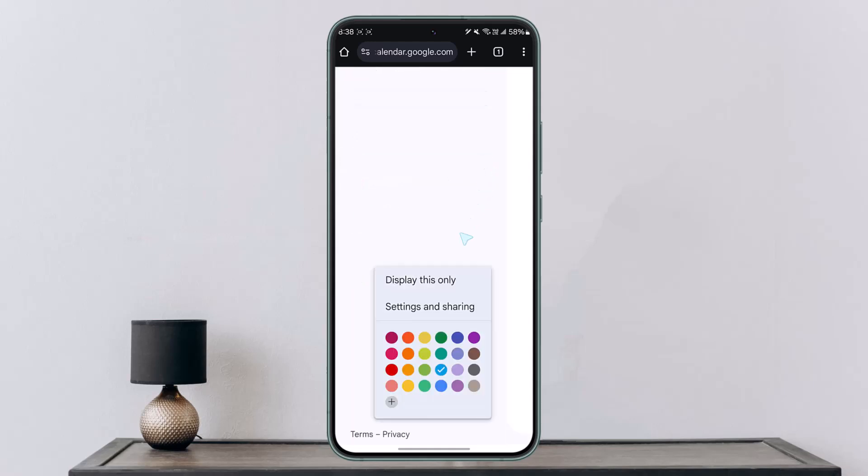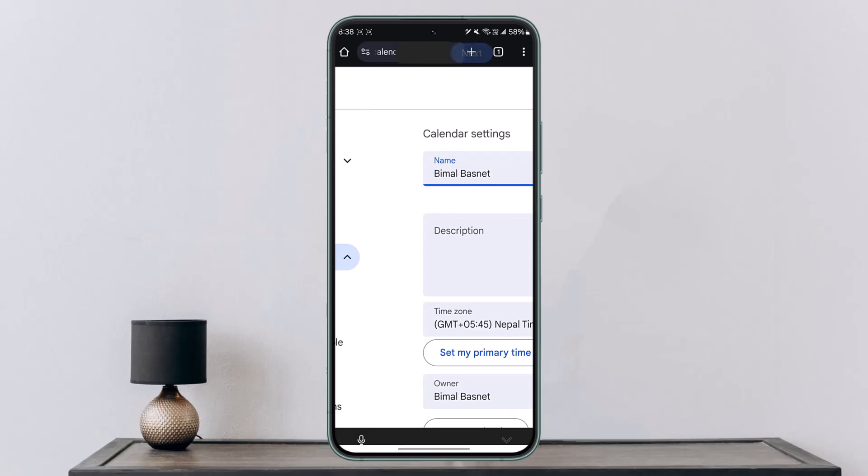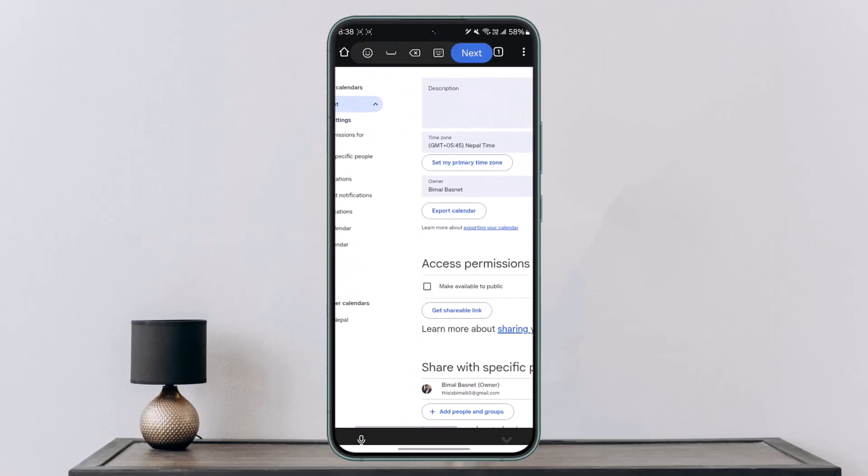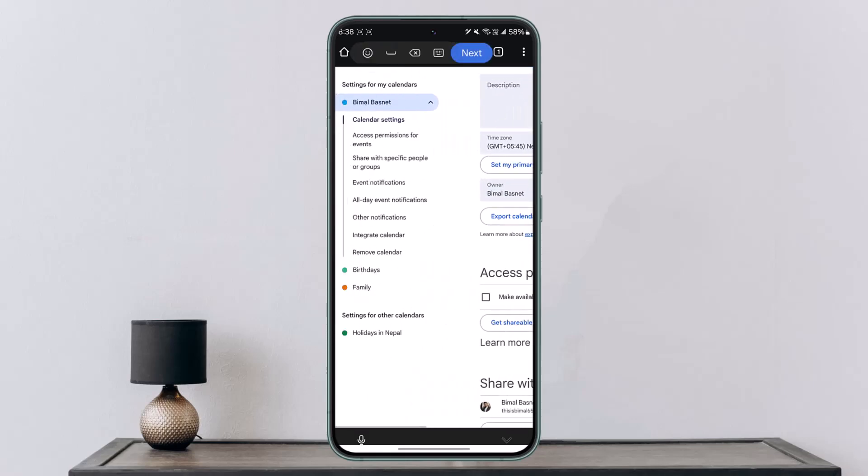Then go to the option called Settings and Sharing. Once you come to Settings and Sharing, on the left-hand side you can see the option called Share with Specific People or Groups, so just tap on it.